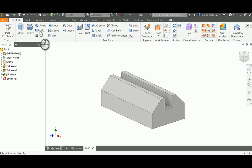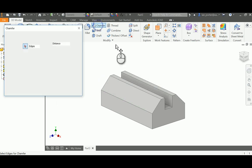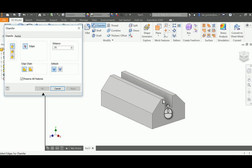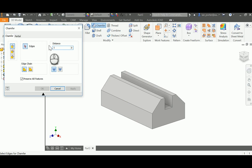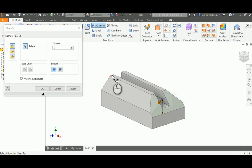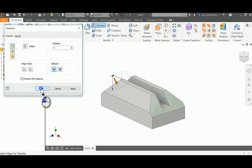I am then going to click the second chamfer, which is going to be on the front and the back. So I'm going to select this front little lip here. This is going to be 1 inch. I'm going to change the distance to 1 and select the front and the back, and click OK.